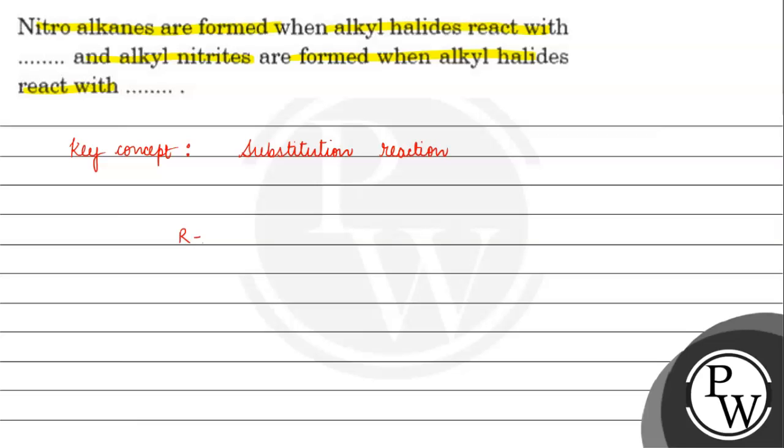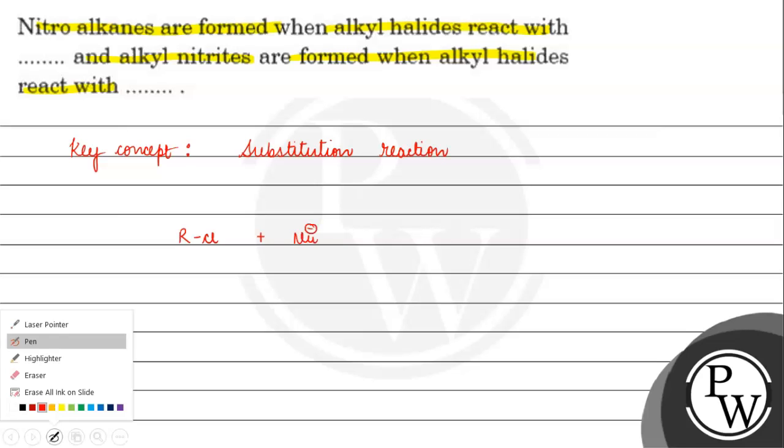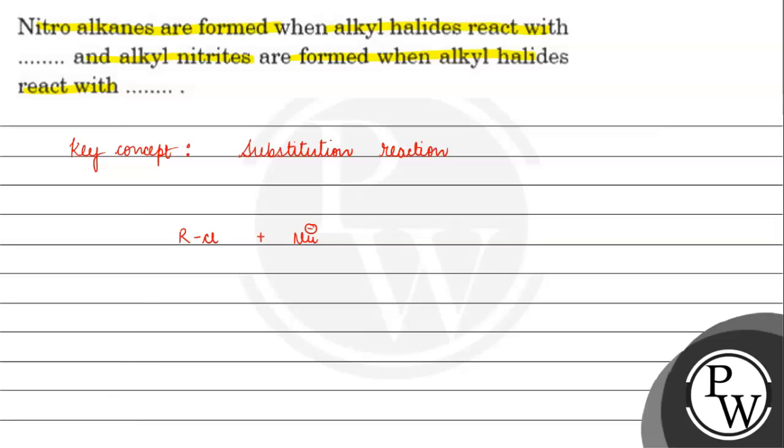Alkyl halides give substitution reaction. Here we have a nucleophile. There is a nucleophile, carbon attack.